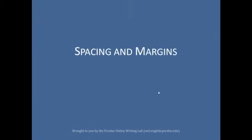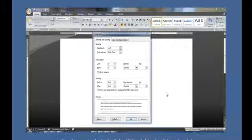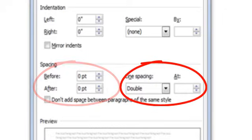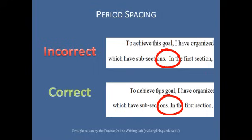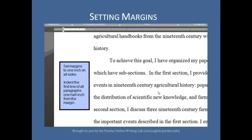Spacing and Margins. Make sure your line spacing is set to double space. To do this, open up the paragraph menu in Microsoft Word. Change the default line spacing setting from after 10 point to zero point, then change line spacing from multiple to double. Leave only one space after periods or other punctuation marks unless otherwise instructed by your teacher. Set the margins of your document to one inch on all sides and indent the first line of all paragraphs one half inch from the margin. MLA recommends that you use the tab key as opposed to pushing the space bar button five times.